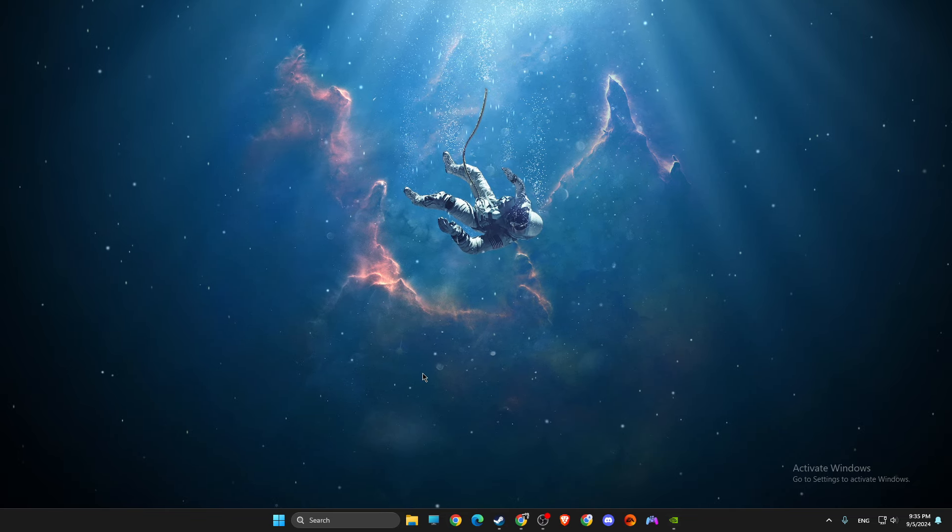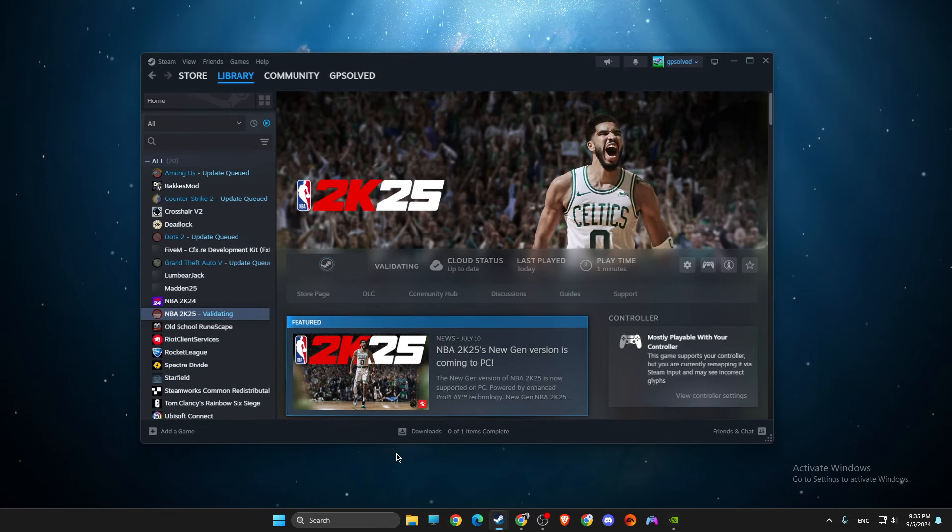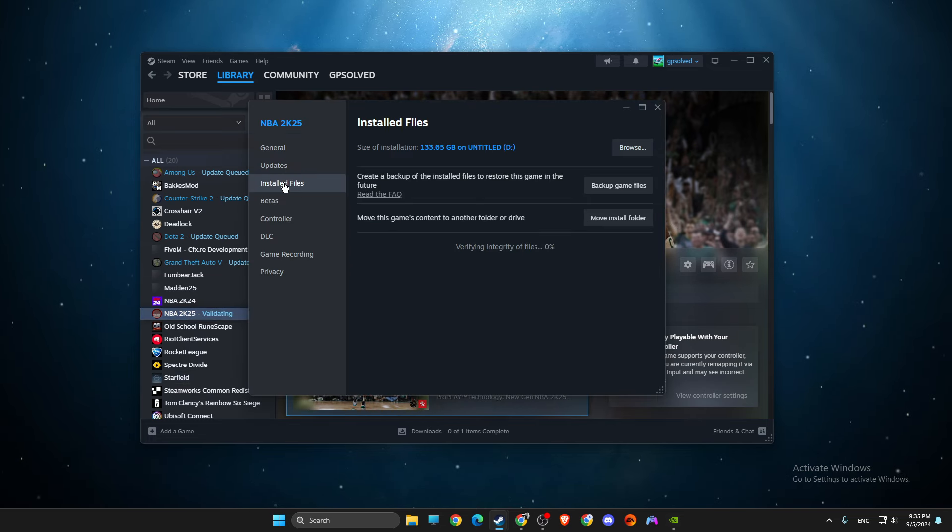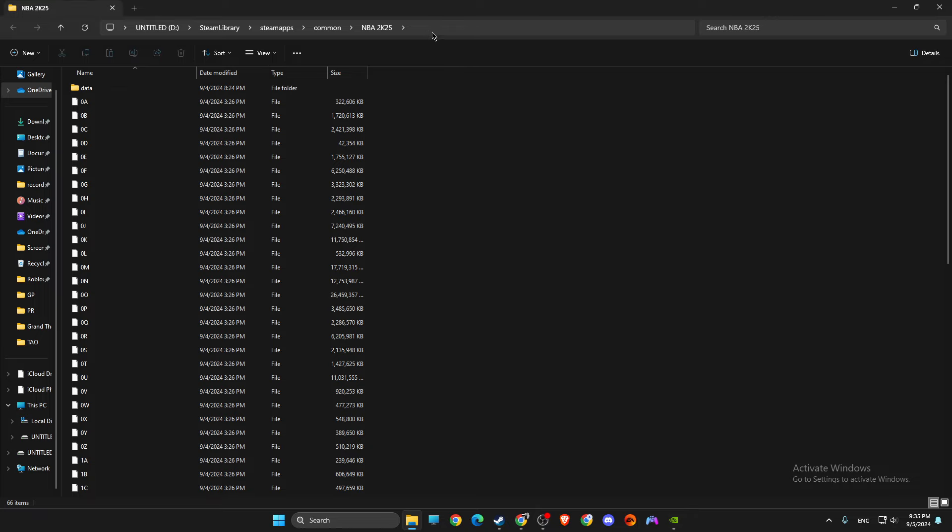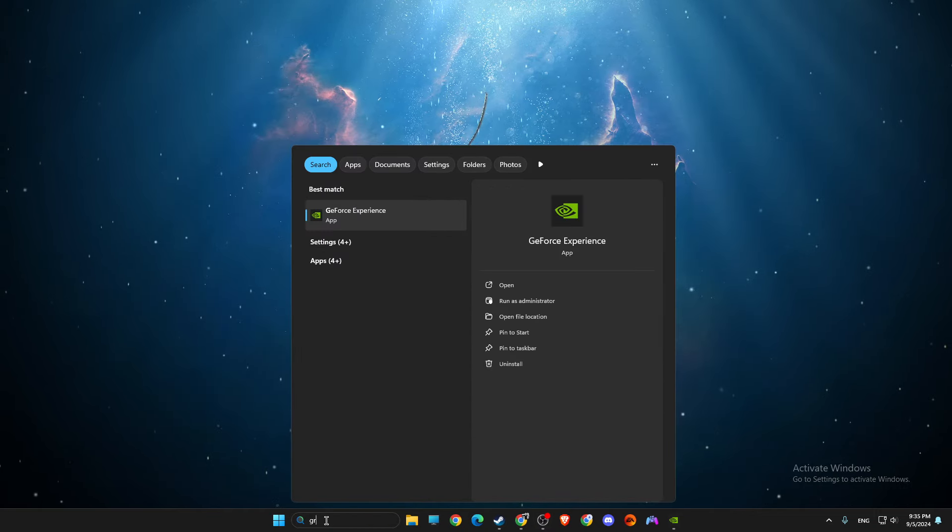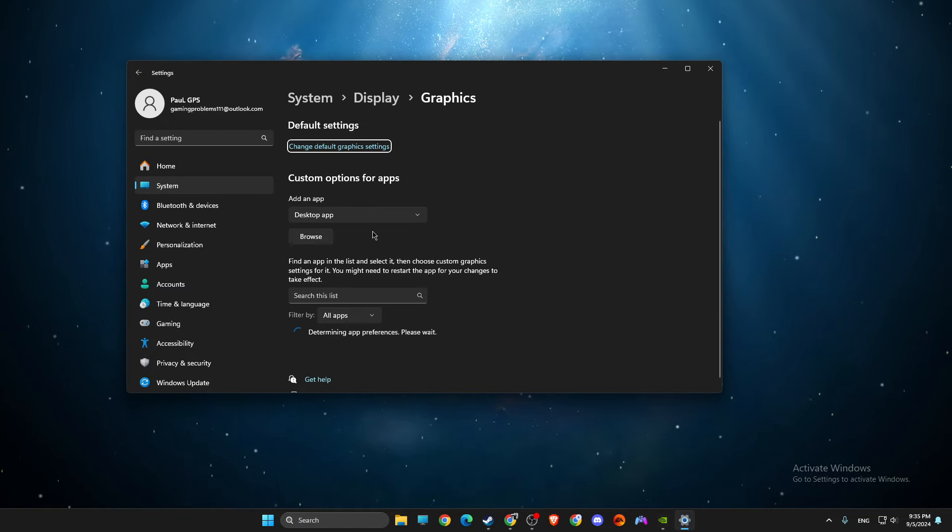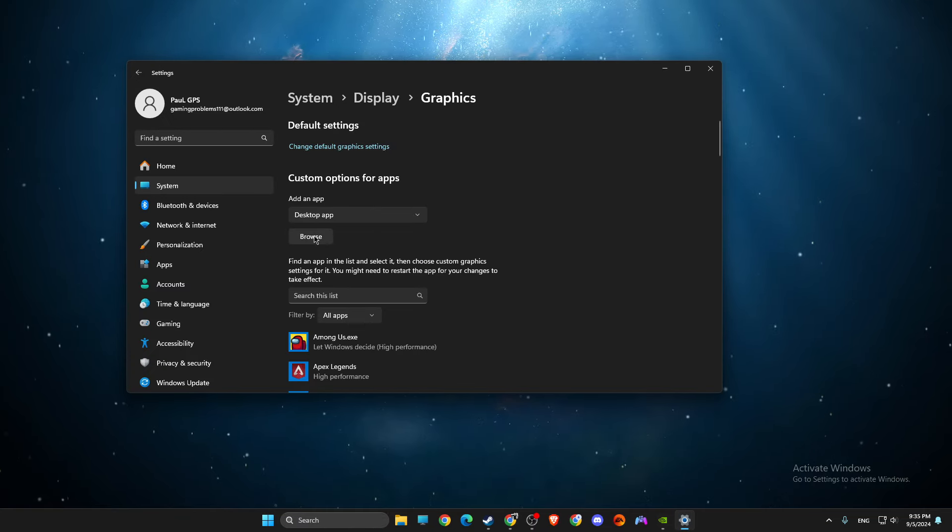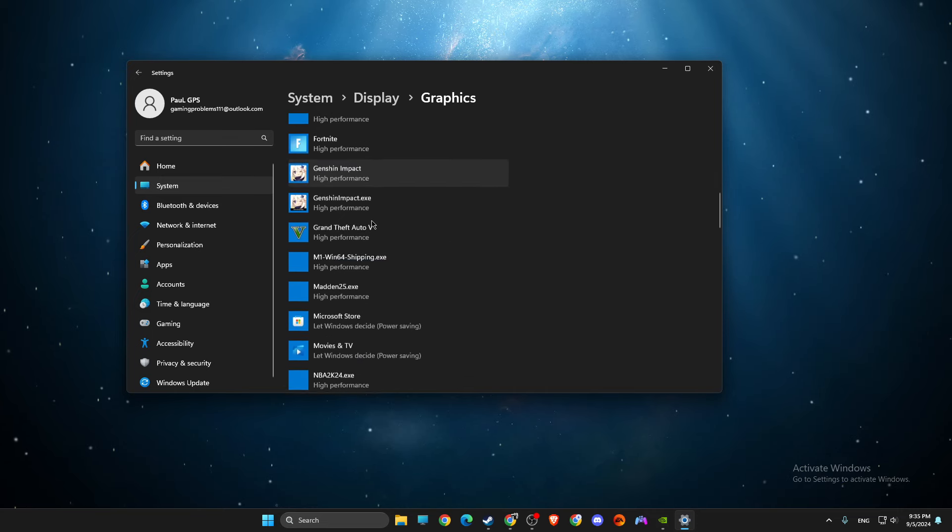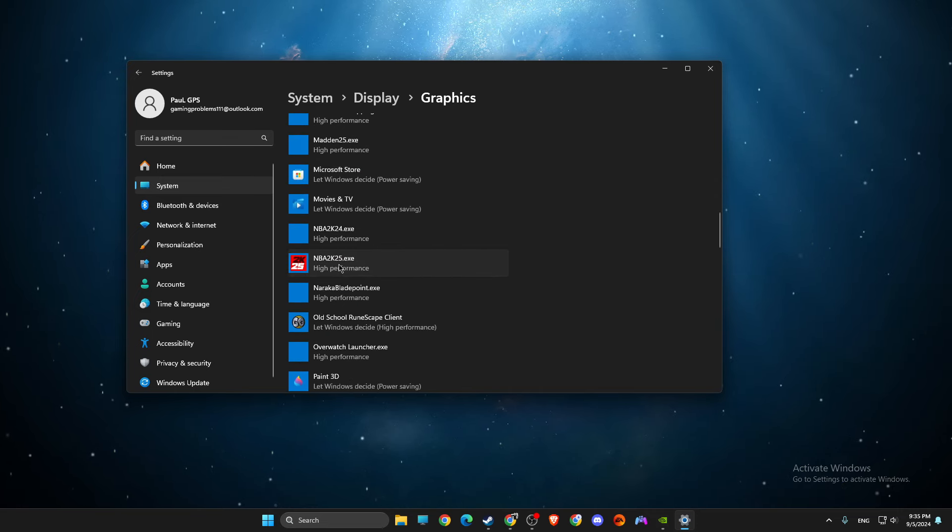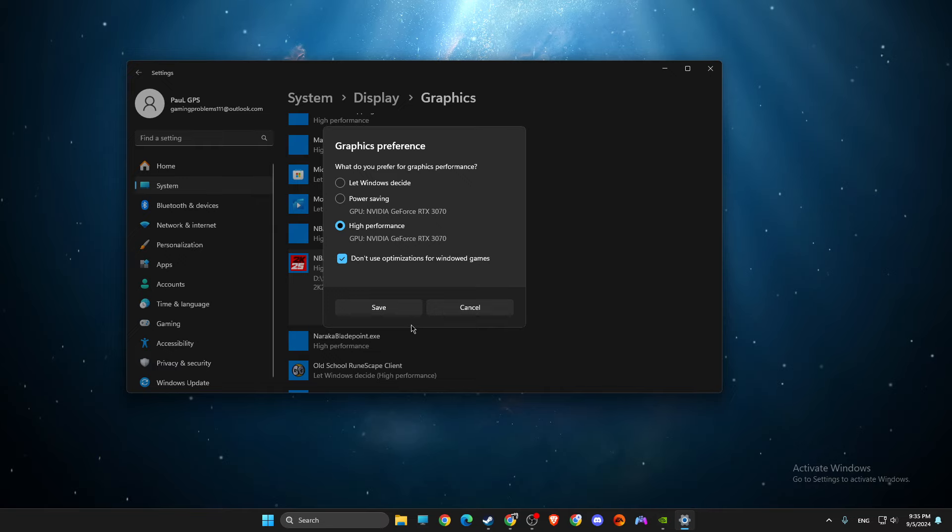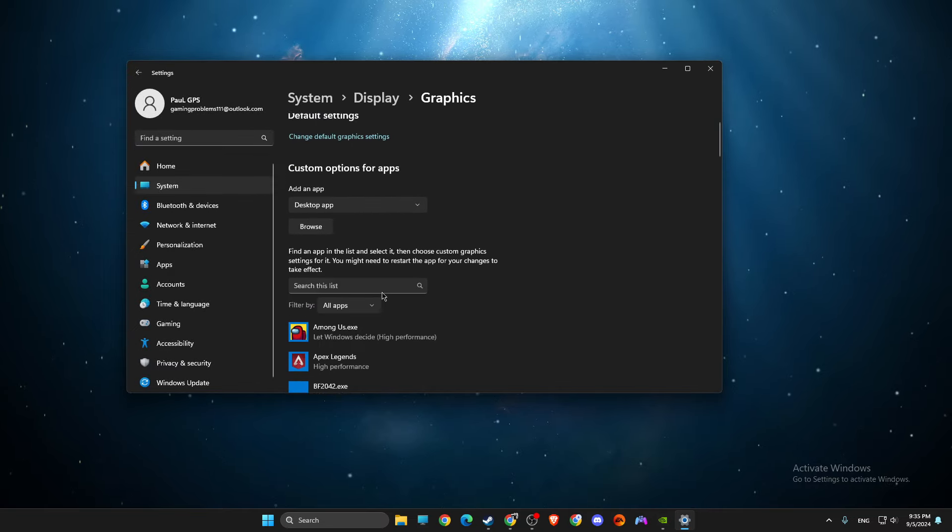And if the problem still persists, then go to Steam, go to NBA 2K25, go to properties, install files and browse. Then you need to copy the path of the file, of basically your NBA files. Then you need to go to search graphic settings, then you need to press browse here, add the exe file, I already did, but add the exe file and then NBA 2K25 options and select high performance. And also select don't use optimizations for windowed games.